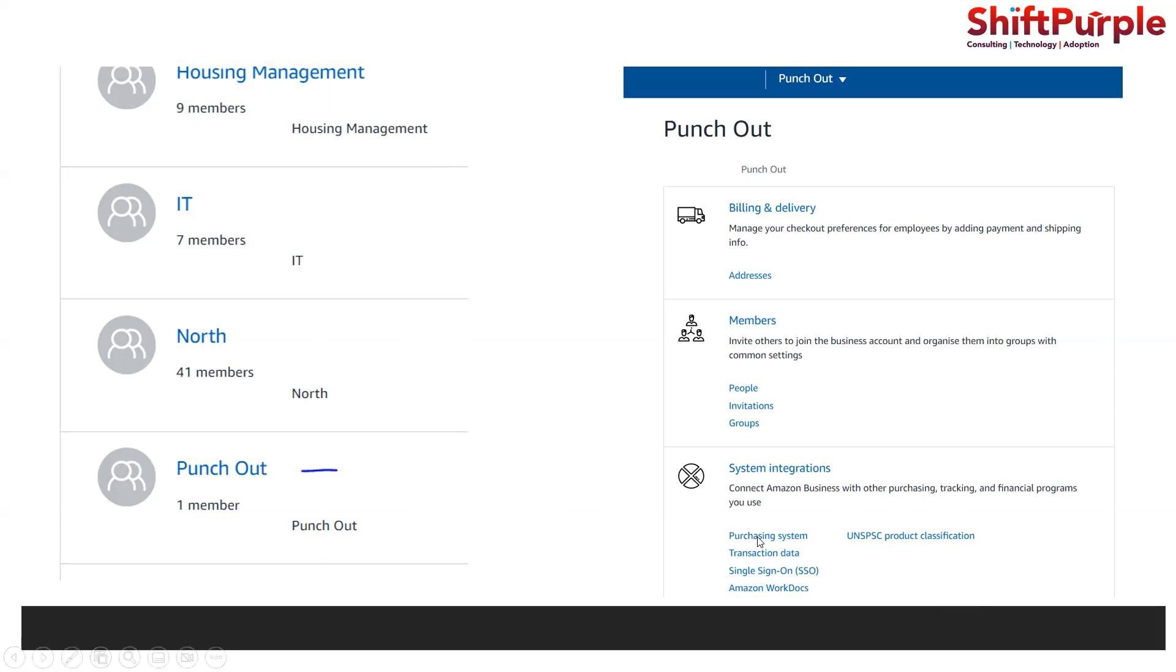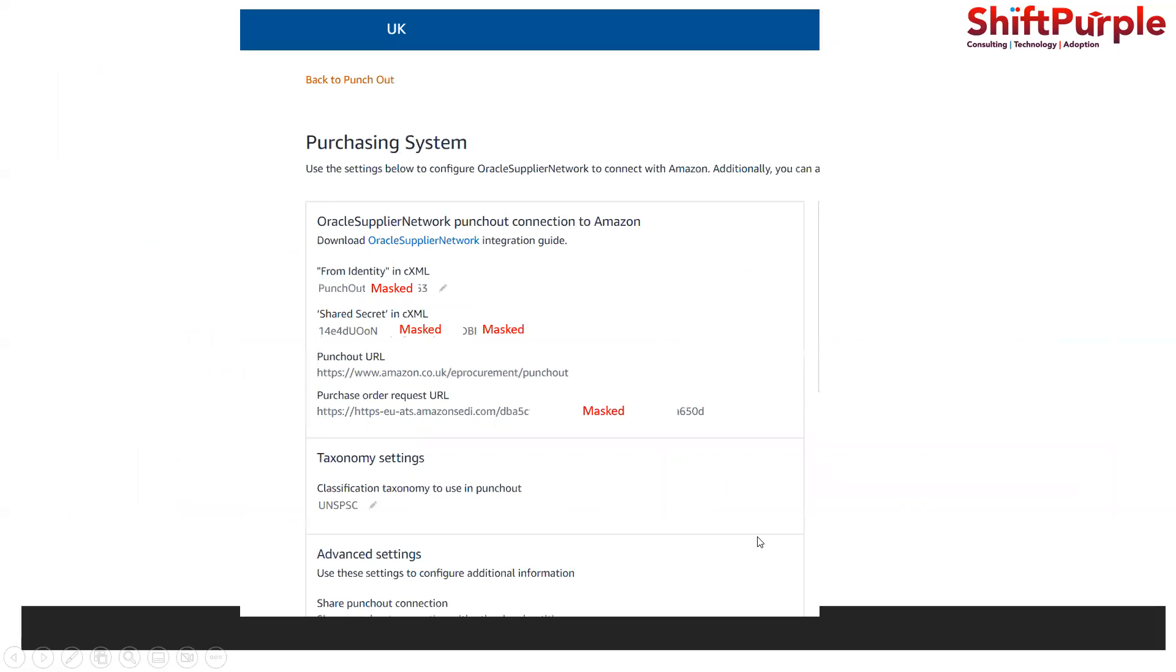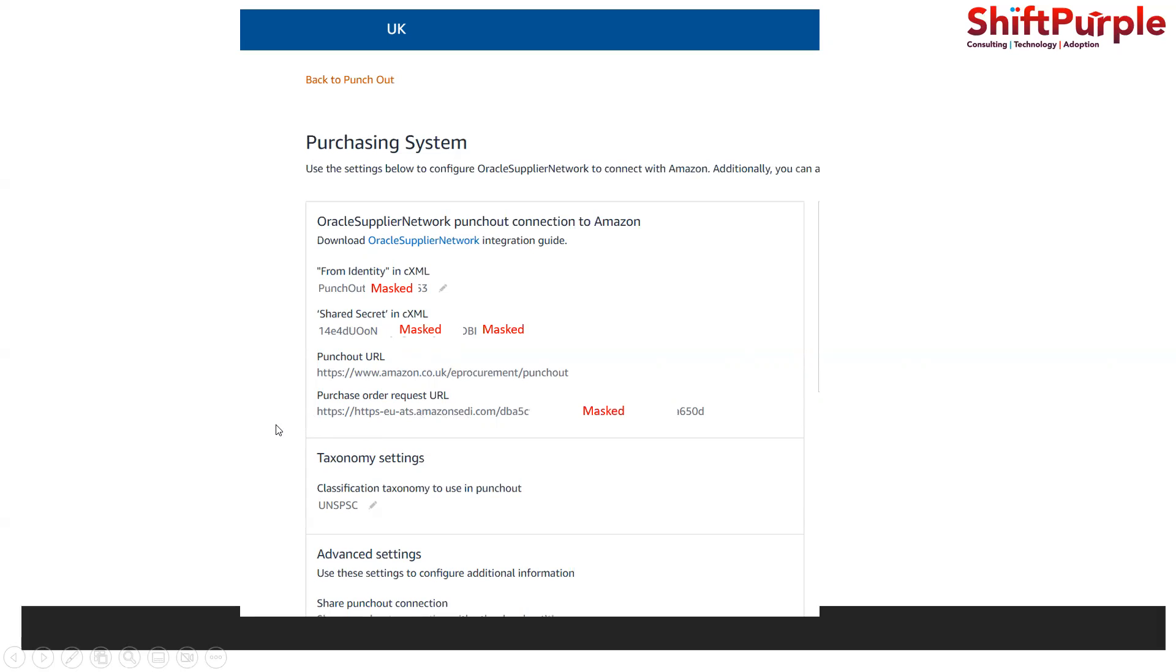Once we click on purchasing system, we get the actual details. They will be sharing from identity, cXML, shared secret. These are the identity and password. This is the unique purchase order request URL, not used for our punch out part, but this is the URL where they may expect to get purchase orders. For our discussion, let's be limited to from identity, shared secret, and punch out URL. The taxonomy they are using is UNSPSC.